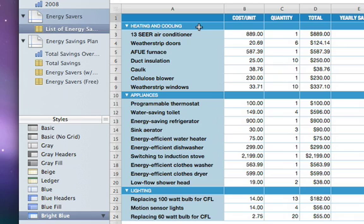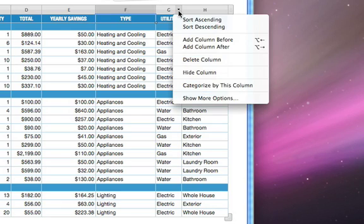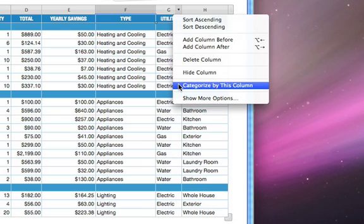You can further organize the data in your table by creating subcategories. For example, you can create subcategories based on the type of utility – Electric, Gas, or Water – by categorizing on this column.